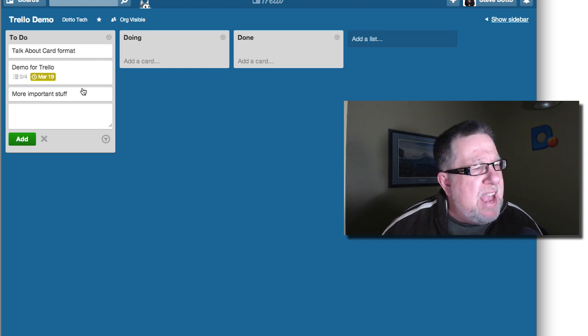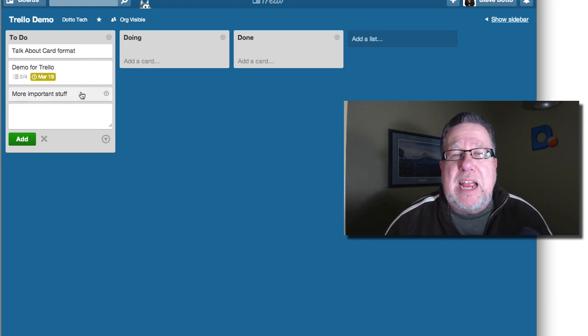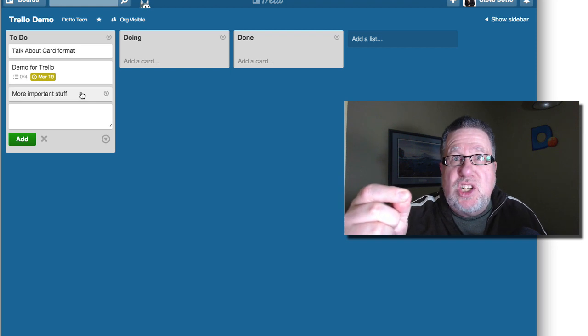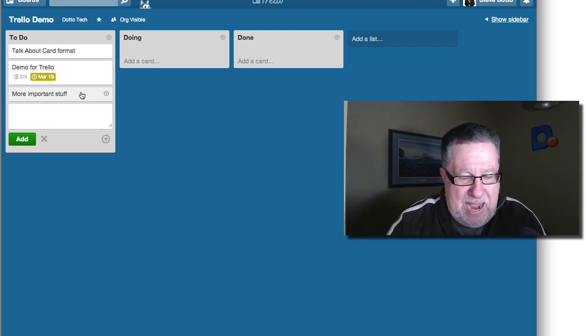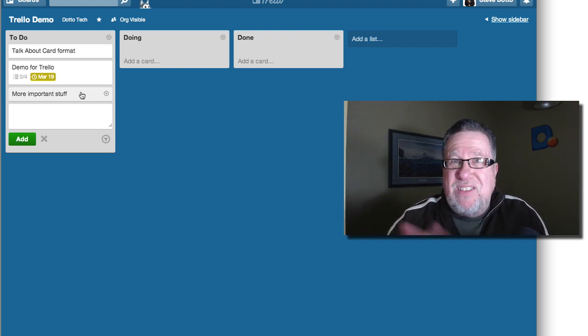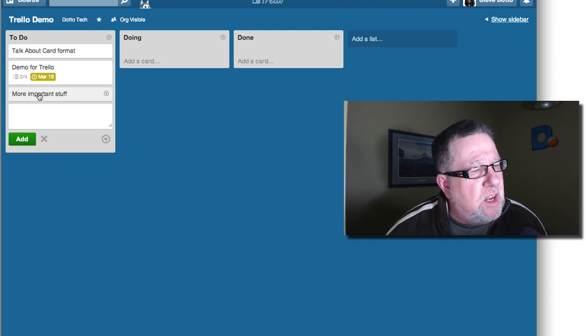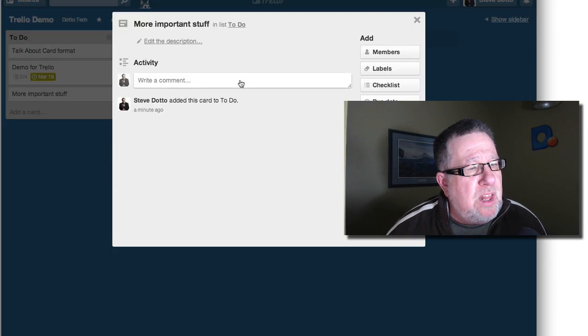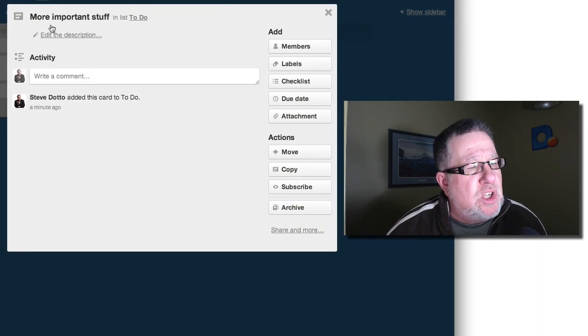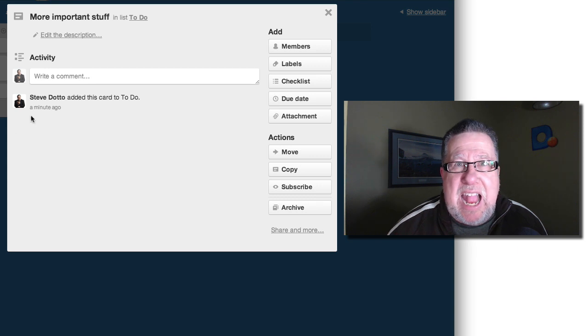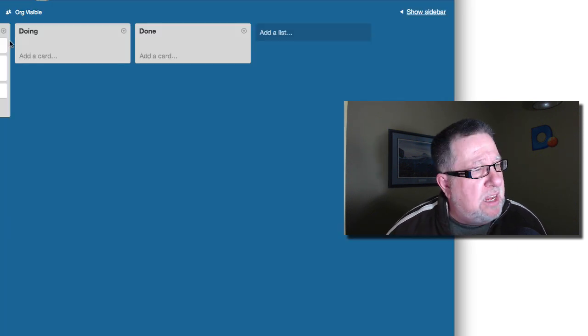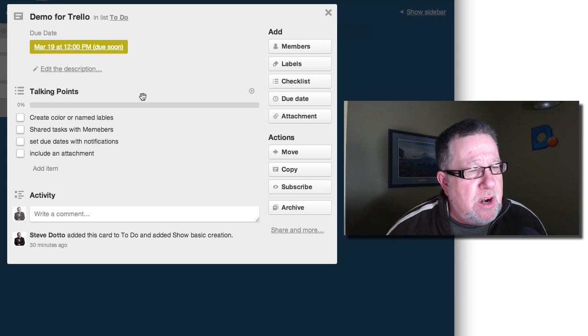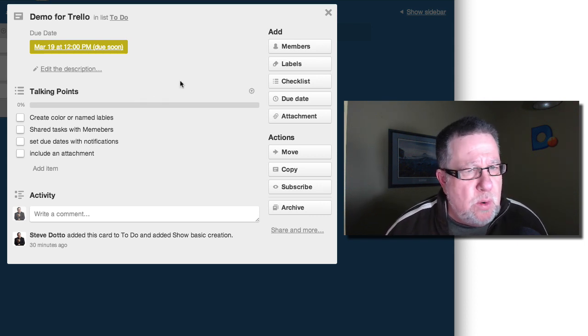Of course I spelled important wrong because I always make spelling mistakes when I do these demos. Then you just click Add a Card. Once you've added the card, you've got basically a blank card. It's like you've taken a blank index card out of a package and you've written more important stuff but you haven't added any information to it. As soon as you've created the card and click on it, you can start adding extra content and extra value to that particular card.